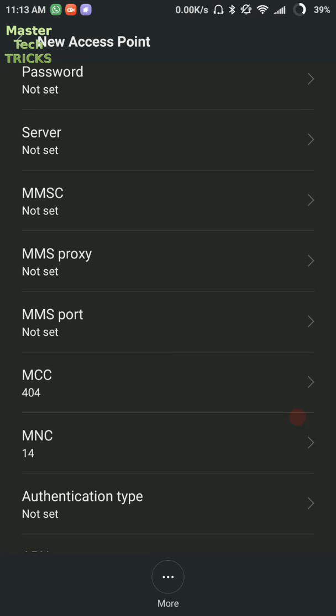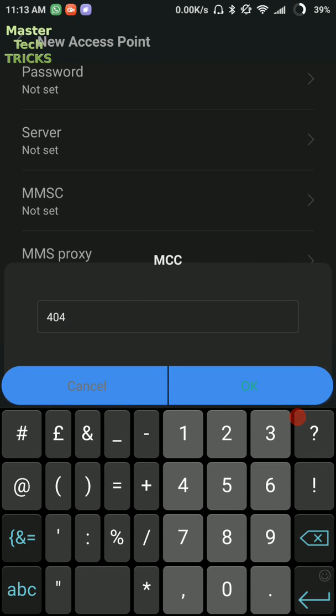After that comes the option of MCC. Write here 405. This is the value of MCC for all the states of India except Assam. Assam has a value of 404.